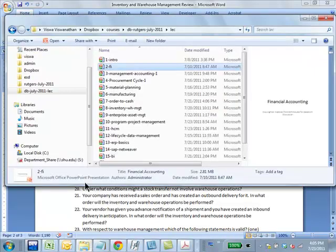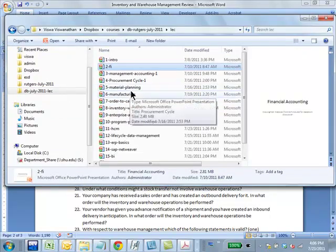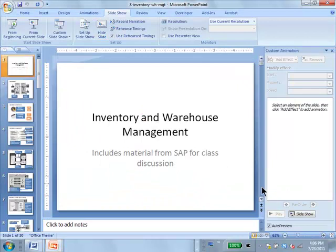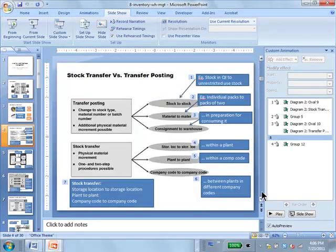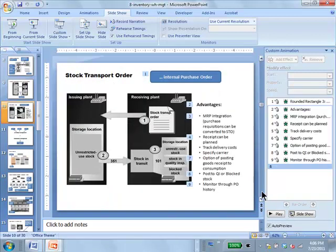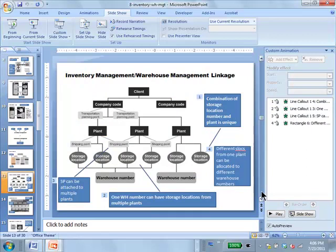Basically, how do you put a storage location into warehouse management — under warehouse control? Some storage locations are not under any warehouse management because they're not connected to a warehouse number, whereas other storage locations are under warehouse management. Under this condition, warehouse number linkage is not always present because some storage locations are not allocated.